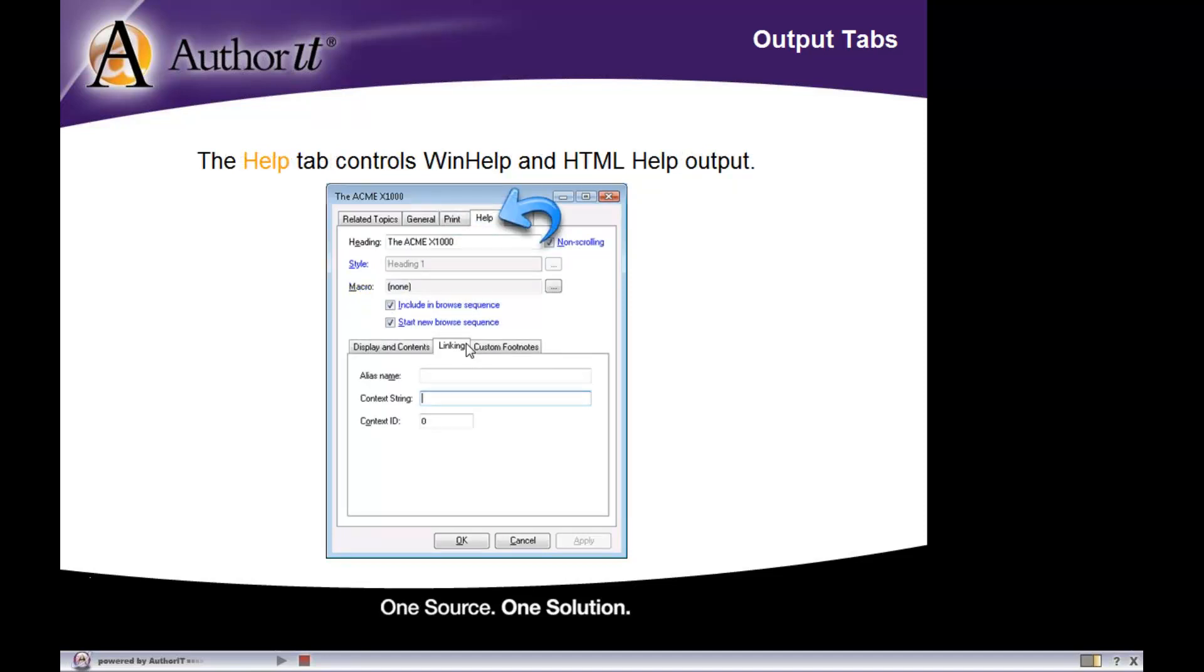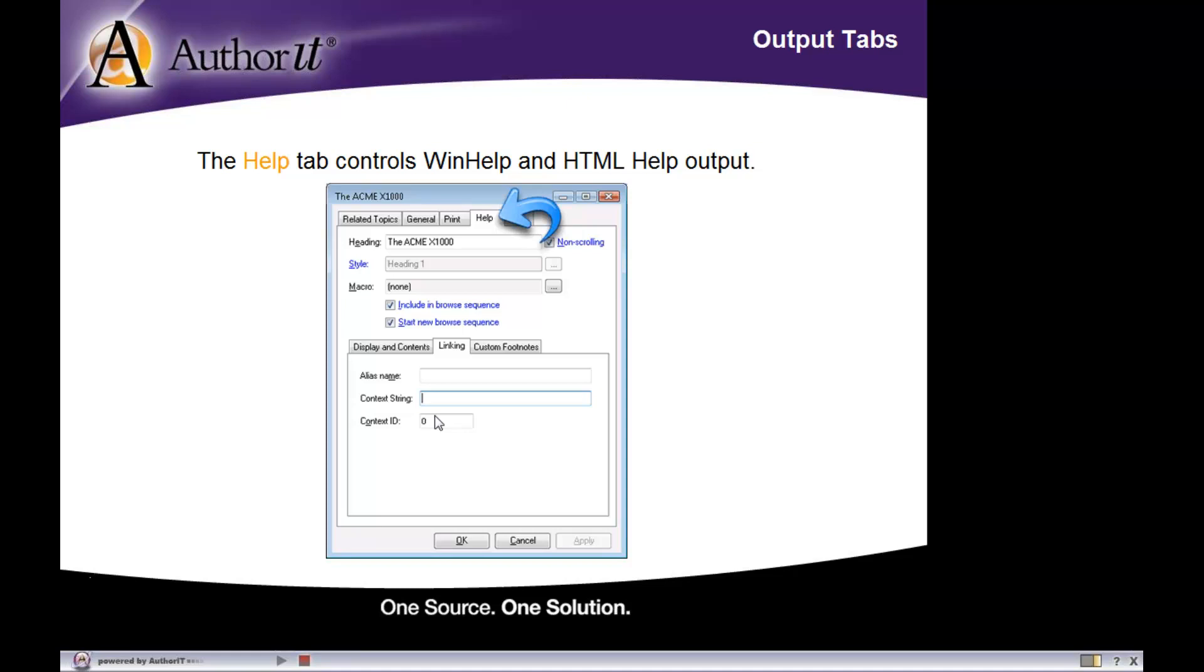Now if you have a topic that is allowed to publish to a help output, then when it is published to one of our help formats, all of the properties in the help tab are what get applied to that topic when it is published to that help format. You can see these properties are different from what we saw in the print tab because help formats have their own unique characteristics associated with them.